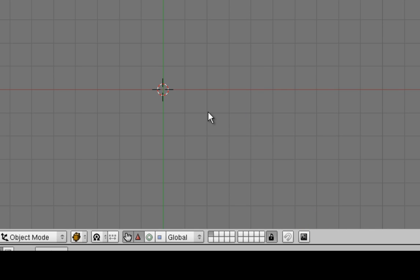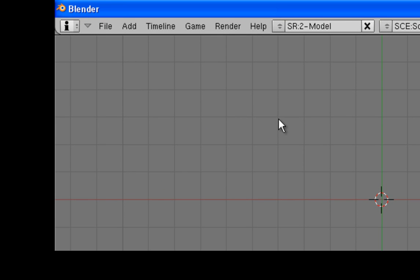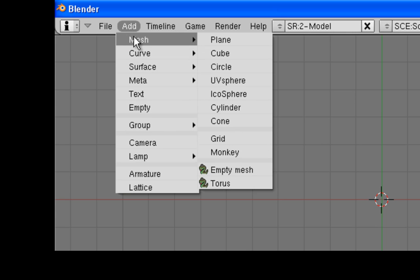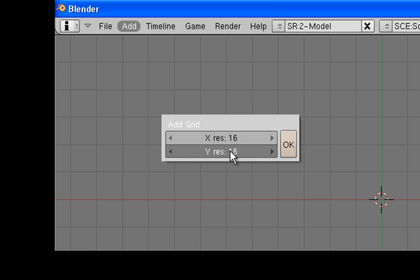Let's quickly add a grid on which to base our maze. So, up at the top on the menu, I click on Add, Mesh, Grid. And I've already set the resolution to 16, but you can set it to 16 by typing 16 on each one on the keypad.